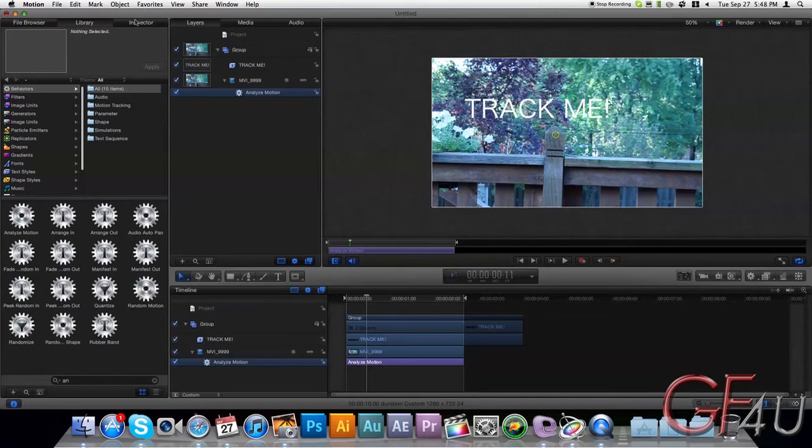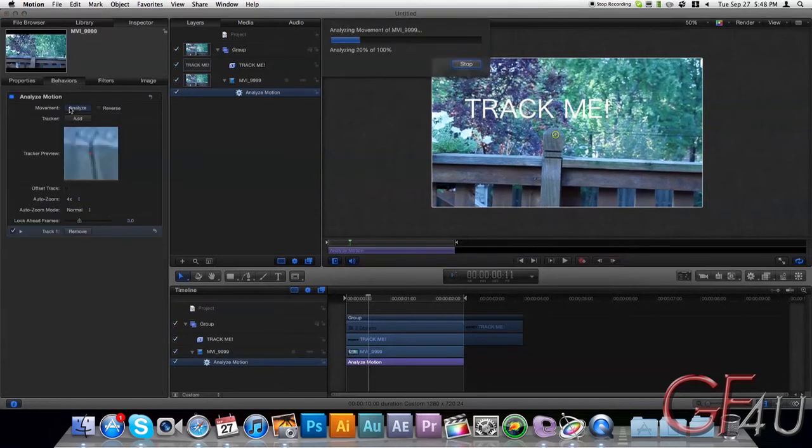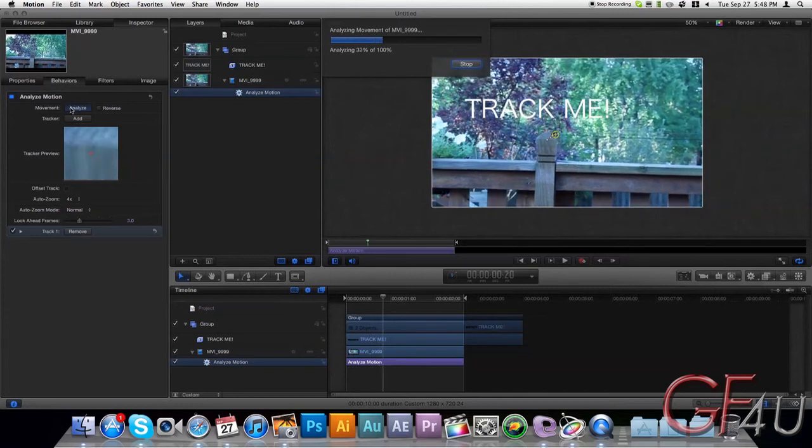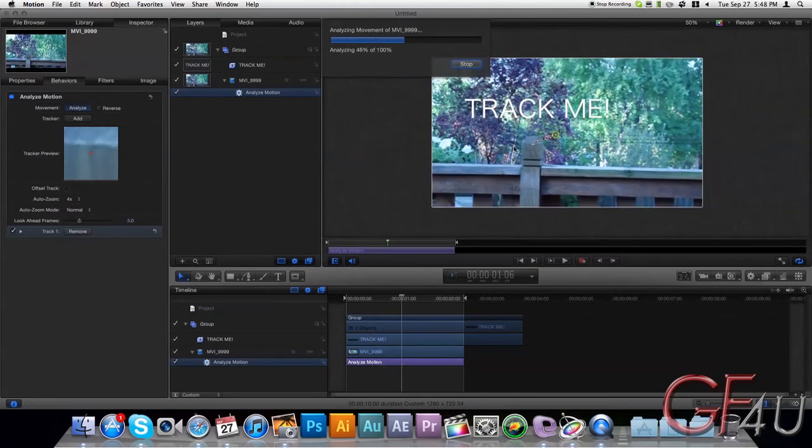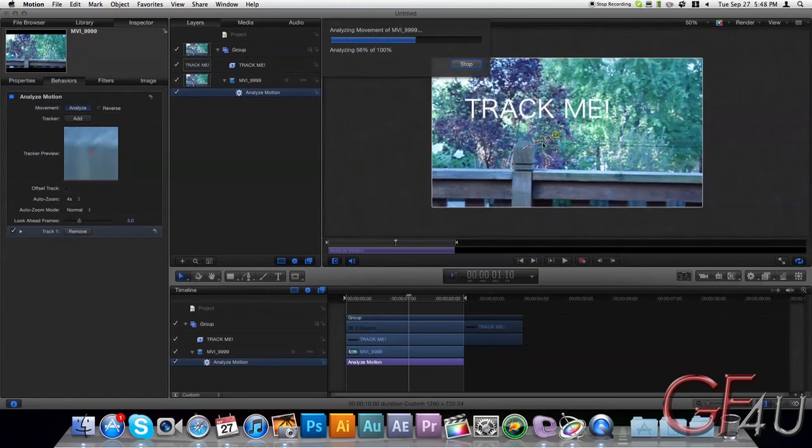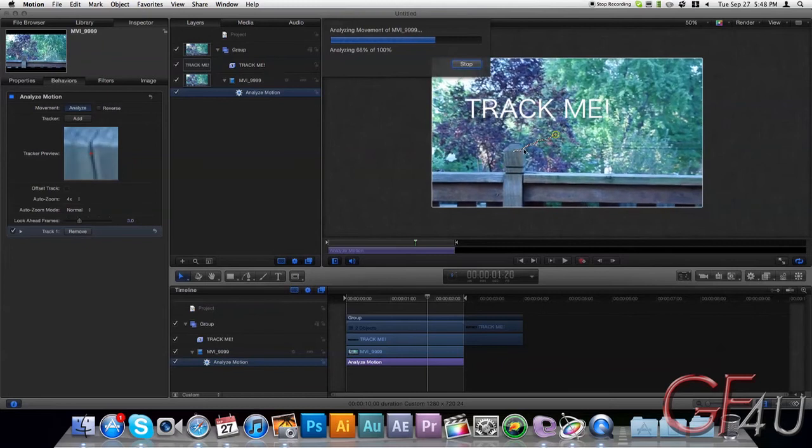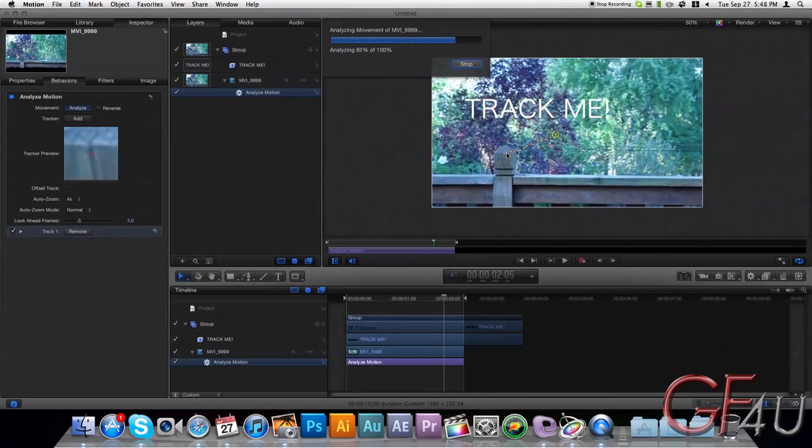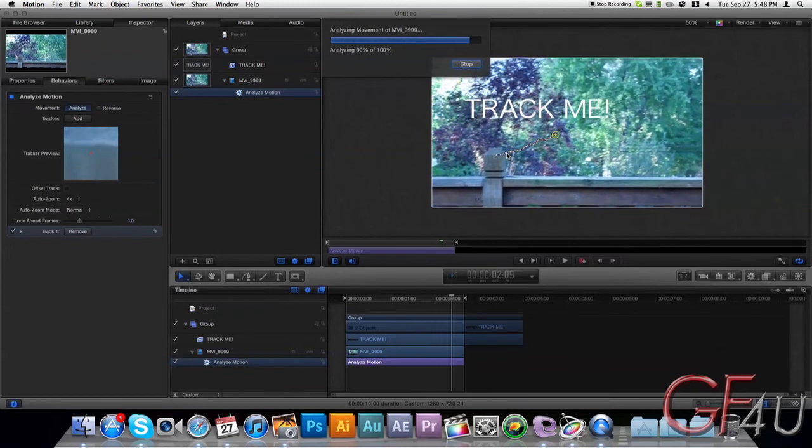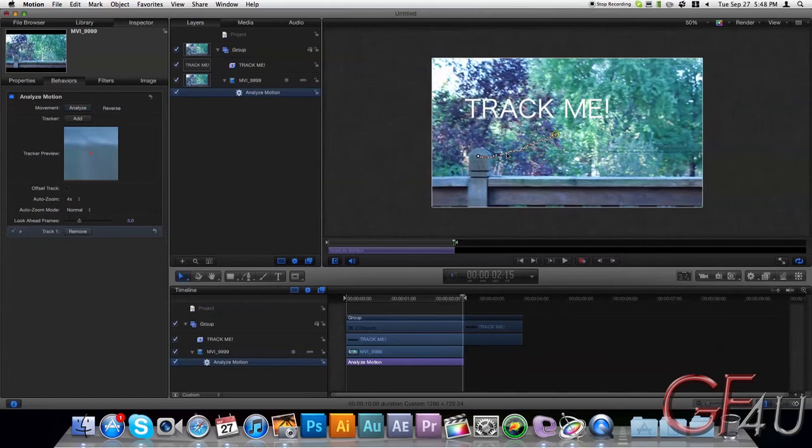And then come under Inspector and say Analyze. So it's analyzing through there. And you can see it's creating keyframes there for each frame. So this keeps you from having to do that by hand. Alright, so it's finished.